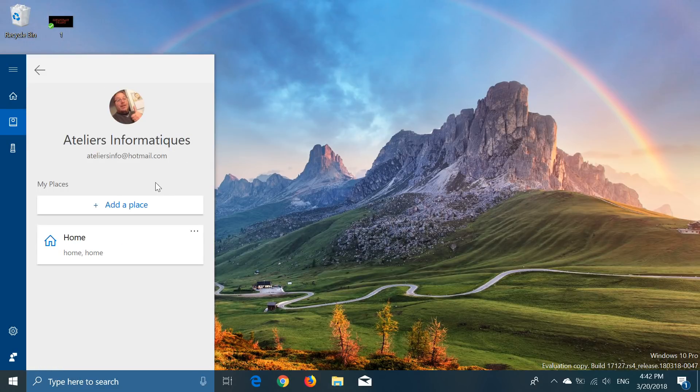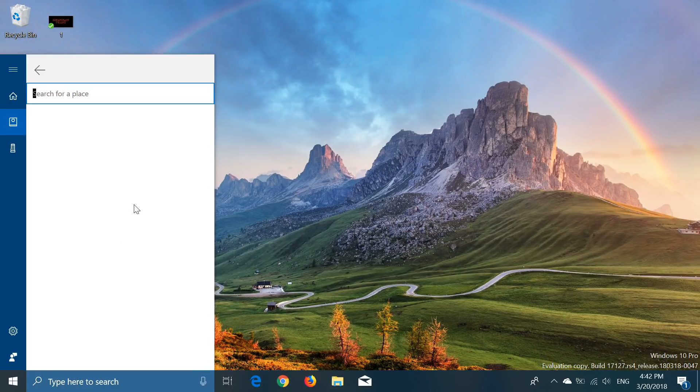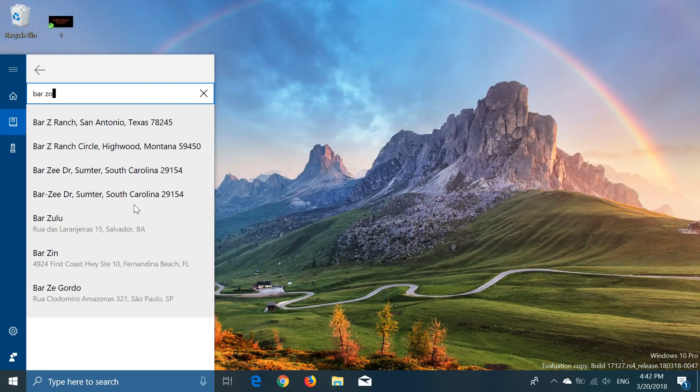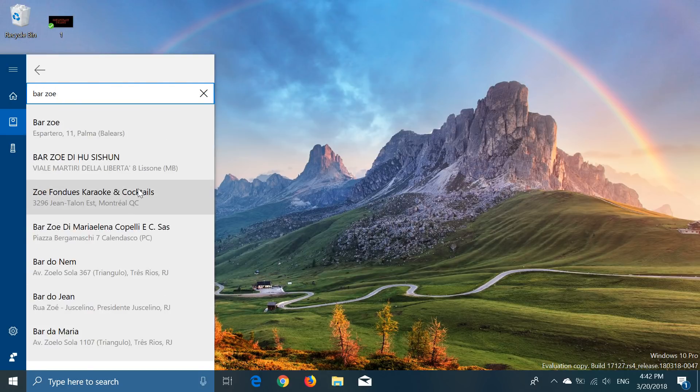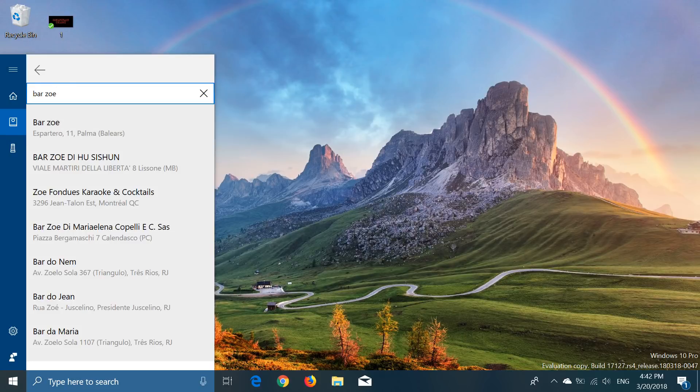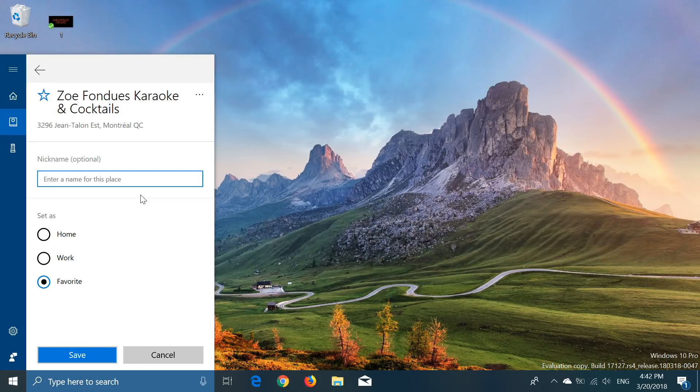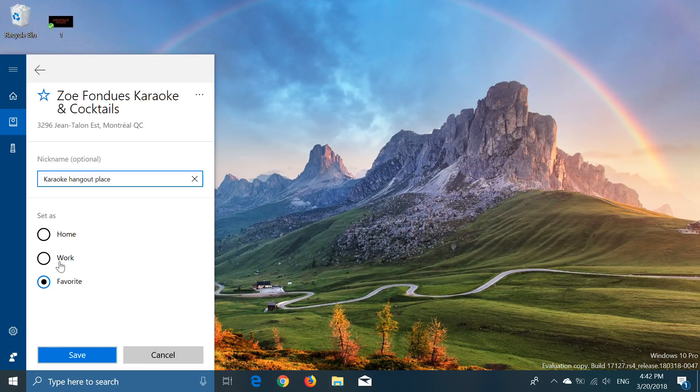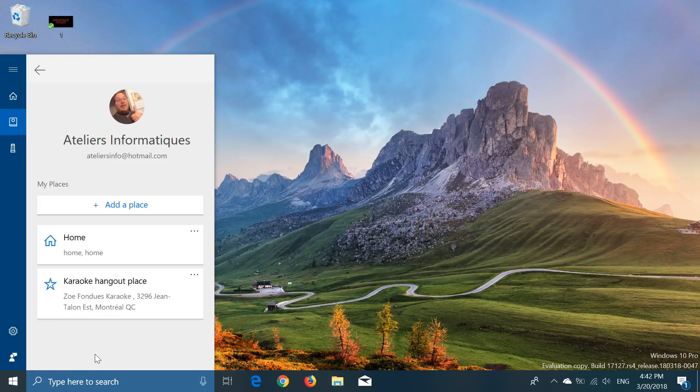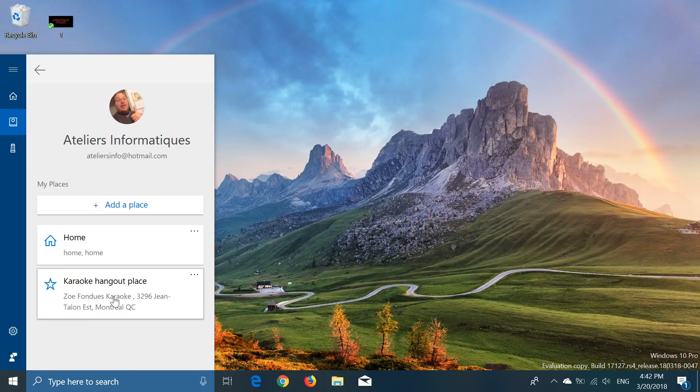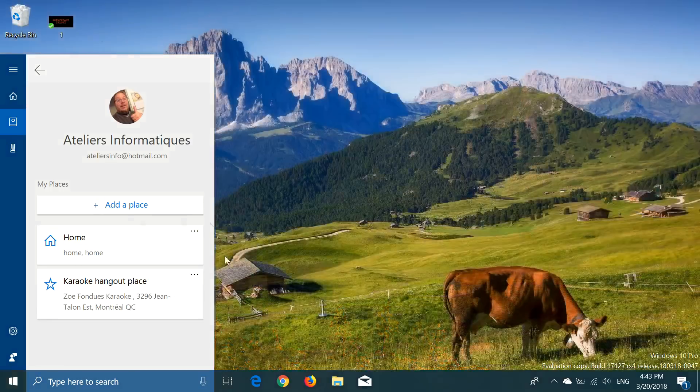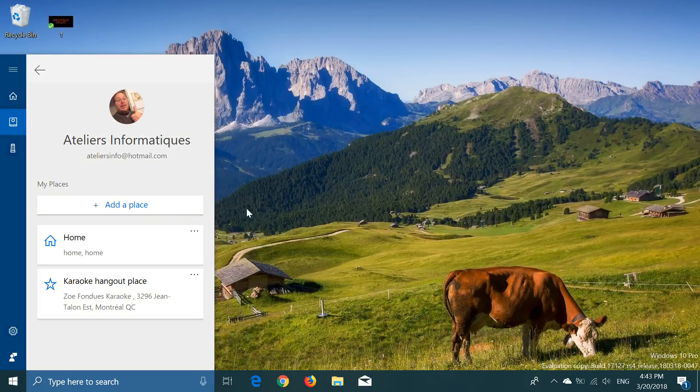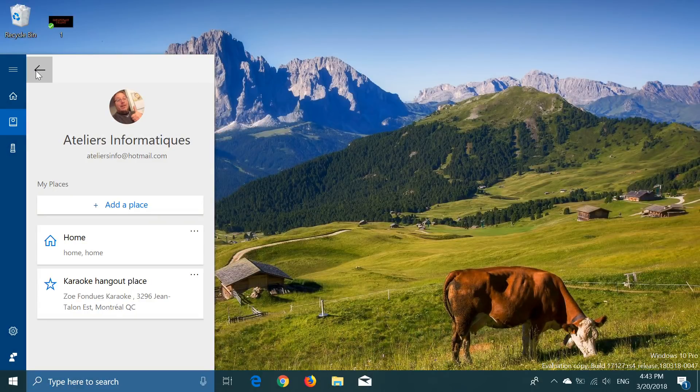So if I would want to here, I can add here a place, for example. Let's say I want to add, I wonder if you're going to find it. Let's say I want to add, here we go. And I can name this place Karaoke Hangout Place and put it at Favorite and Save. And now I have my karaoke hangout place, which is my favorite little place where I go sing and have a few beers.